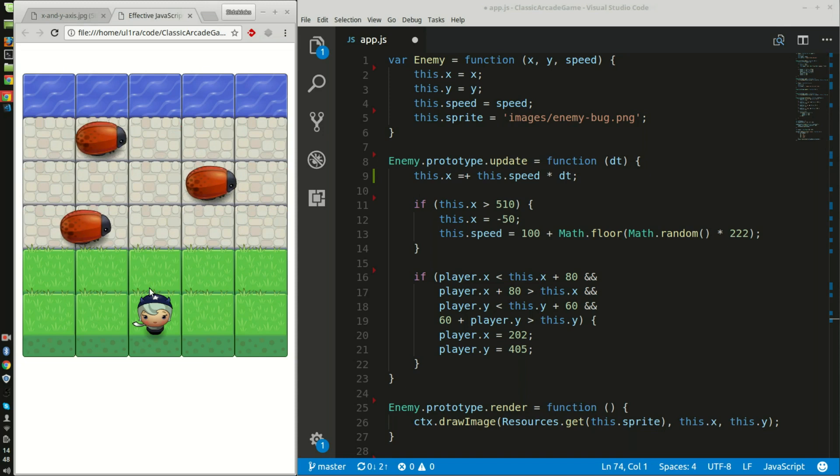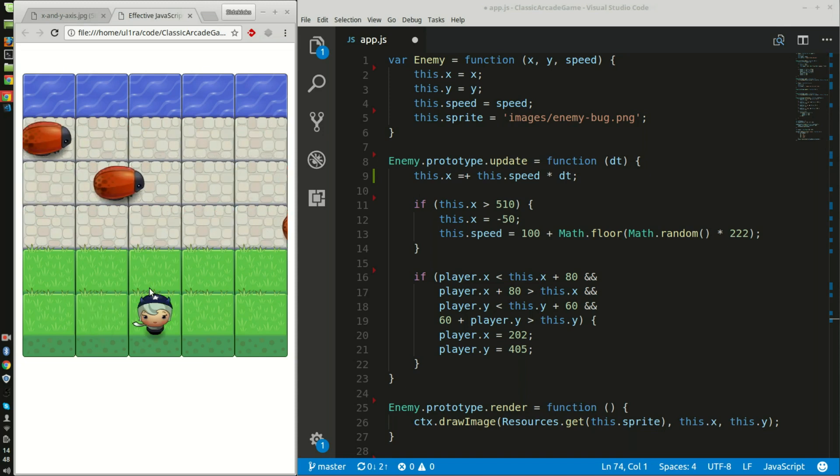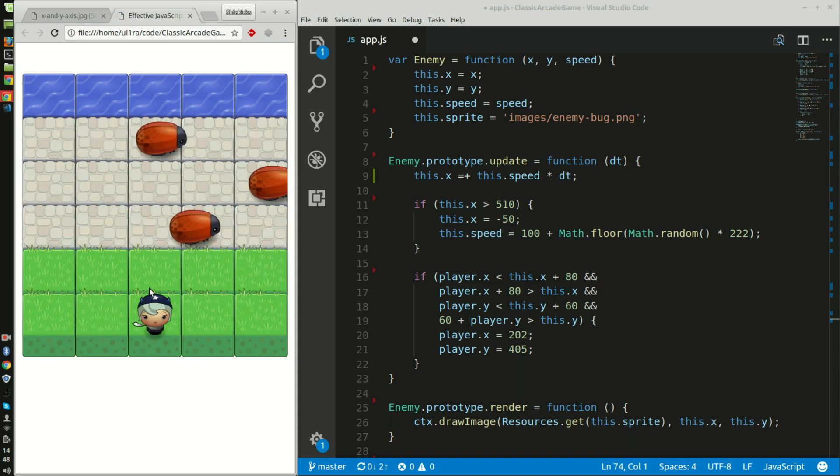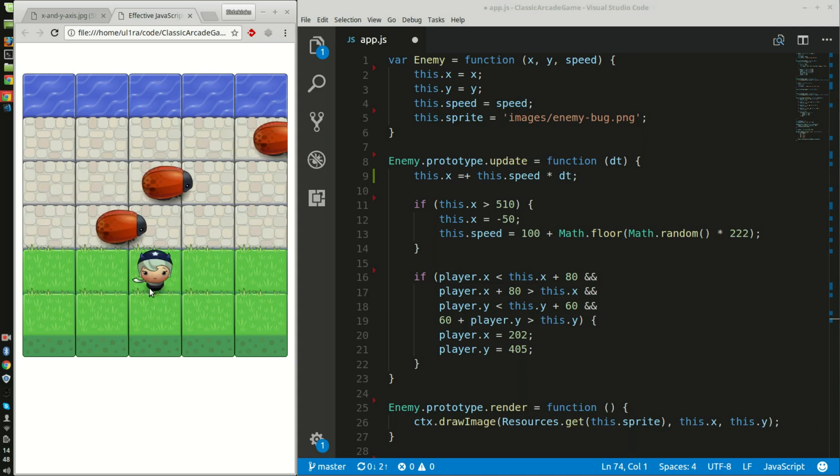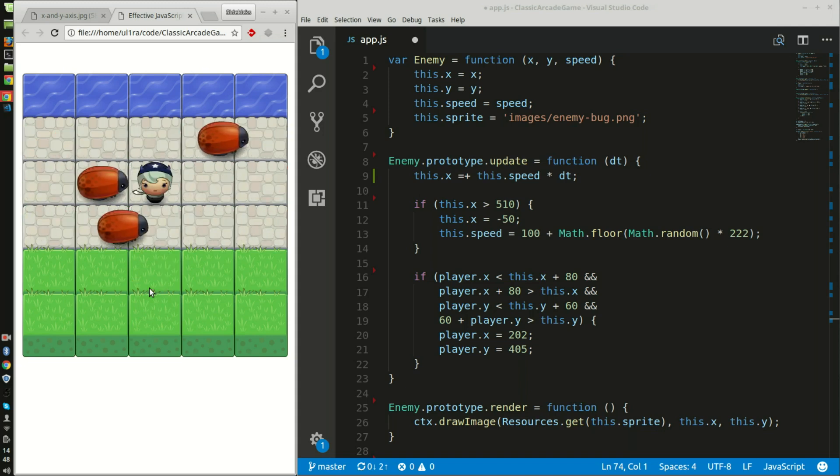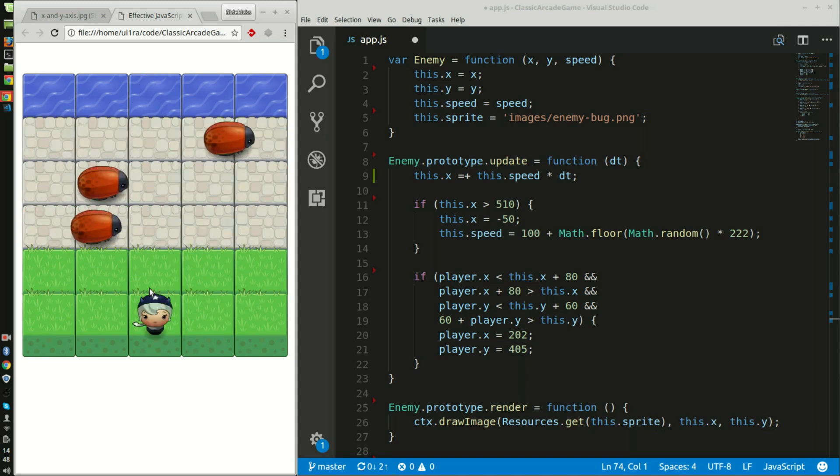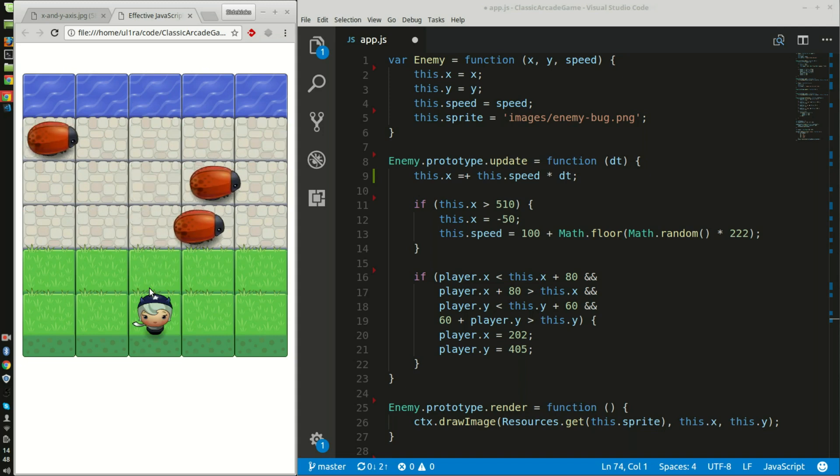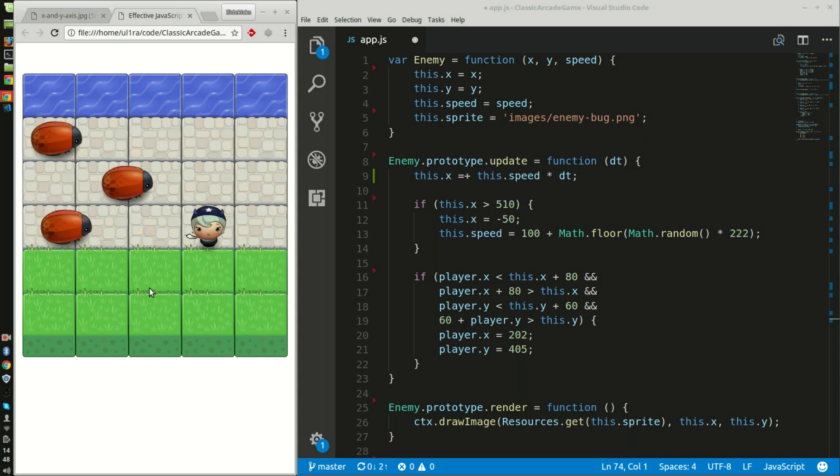I can use my left arrow key to go left, right arrow key to go right and so on. I basically have to get from the grass past the cockroaches into the water, and then once I'm in the water I go back to the beginning and I can try again.